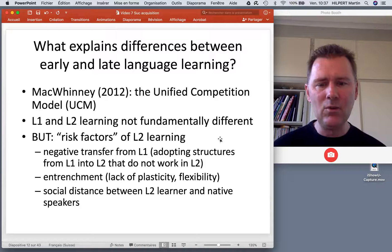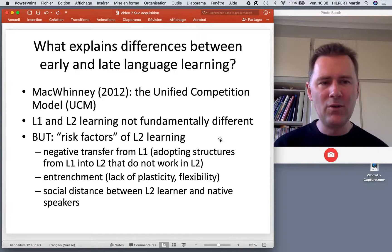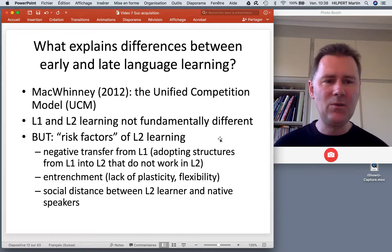For example, as a speaker of German, you know that word order in subordinate clauses is sometimes different from word order in main clauses. So you think other languages need to do this the same way, and you produce a funny word order in English subordinate clauses — and native speakers say 'what are you saying?' That's negative transfer.